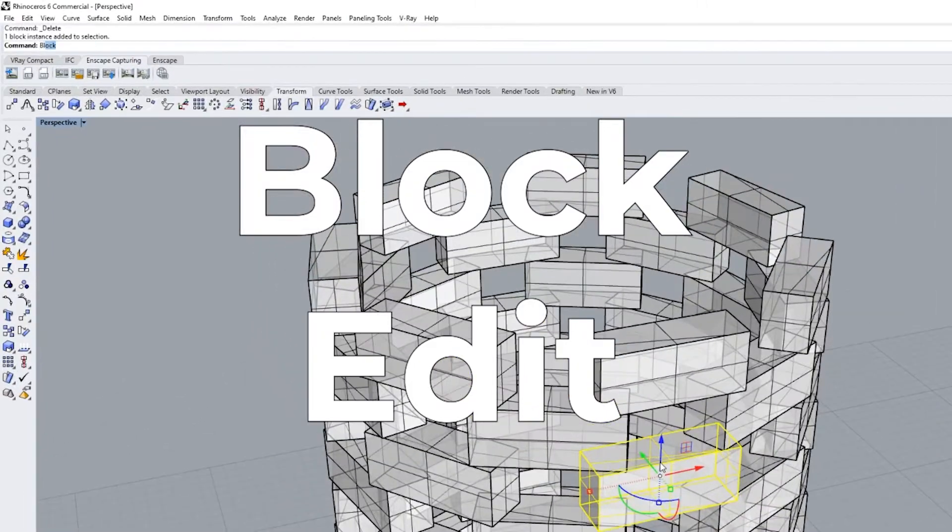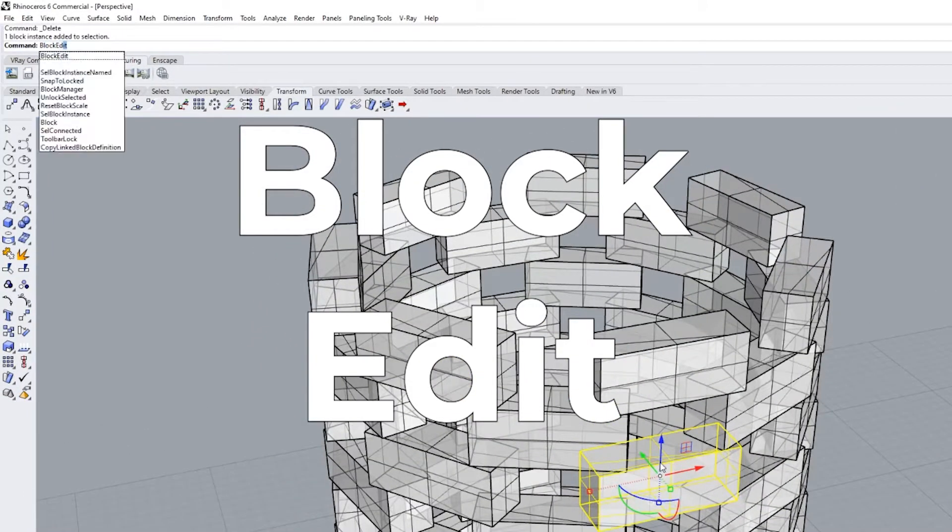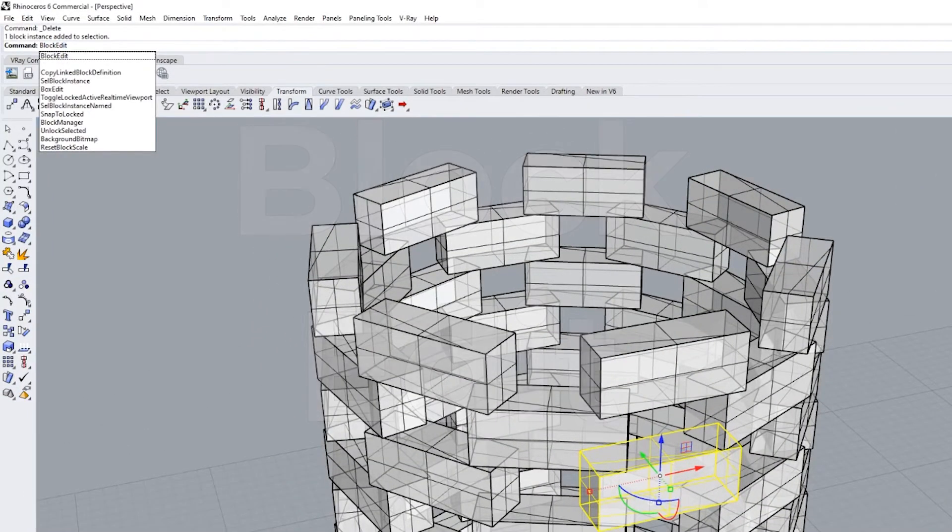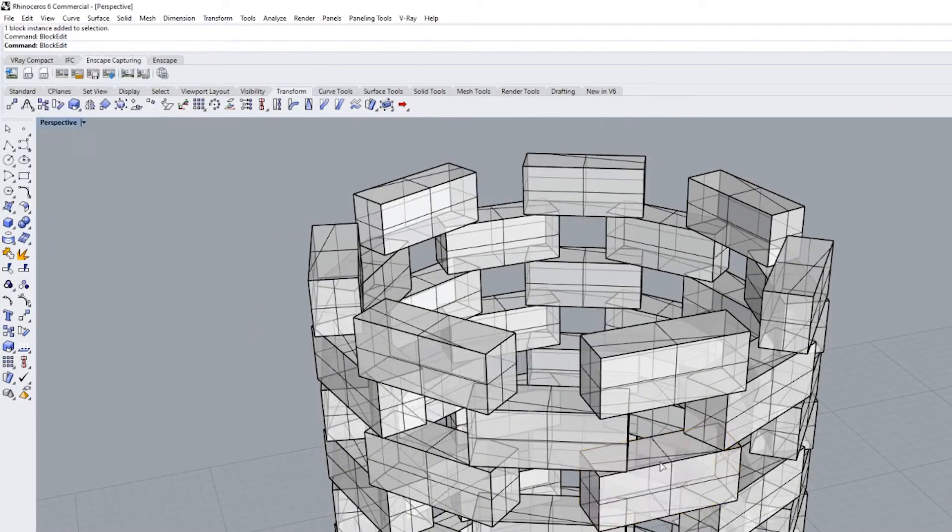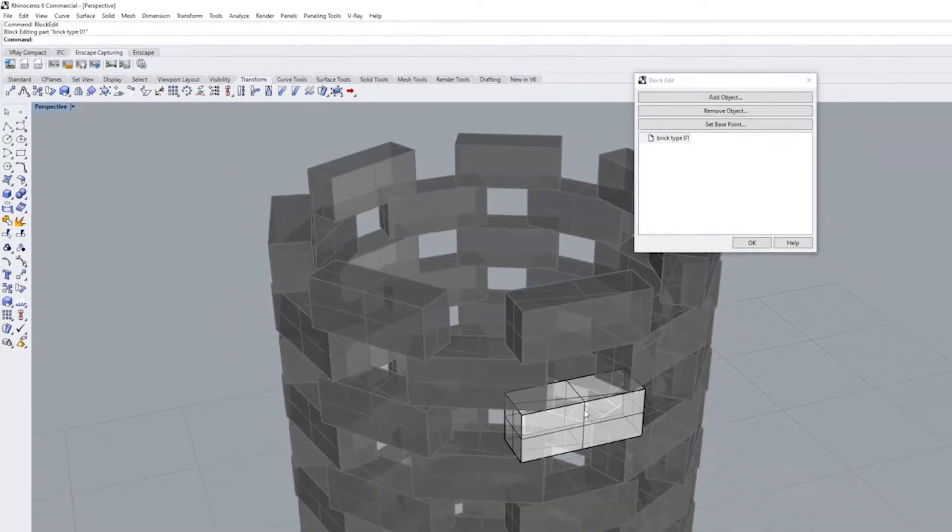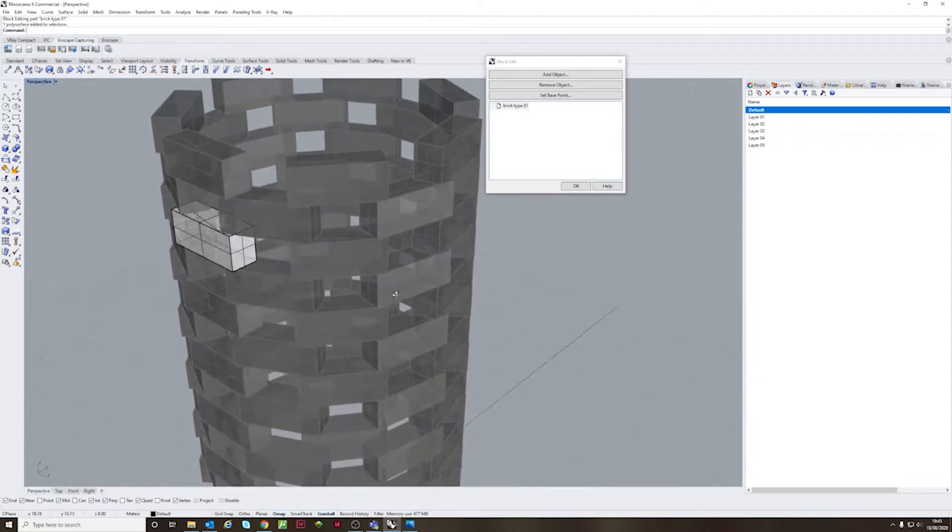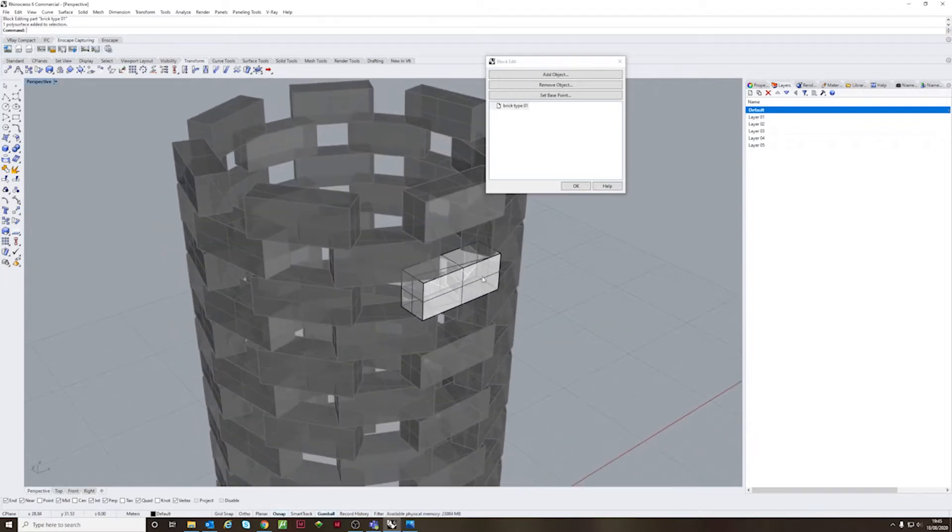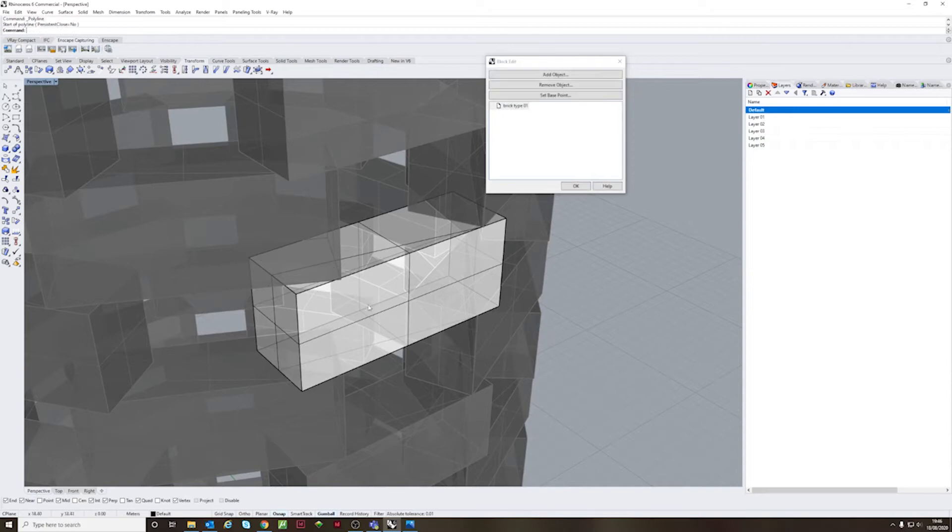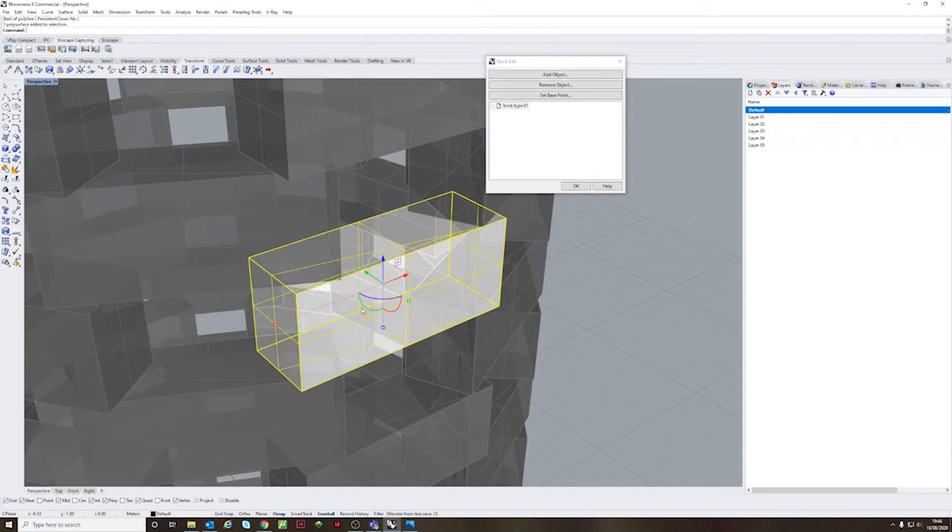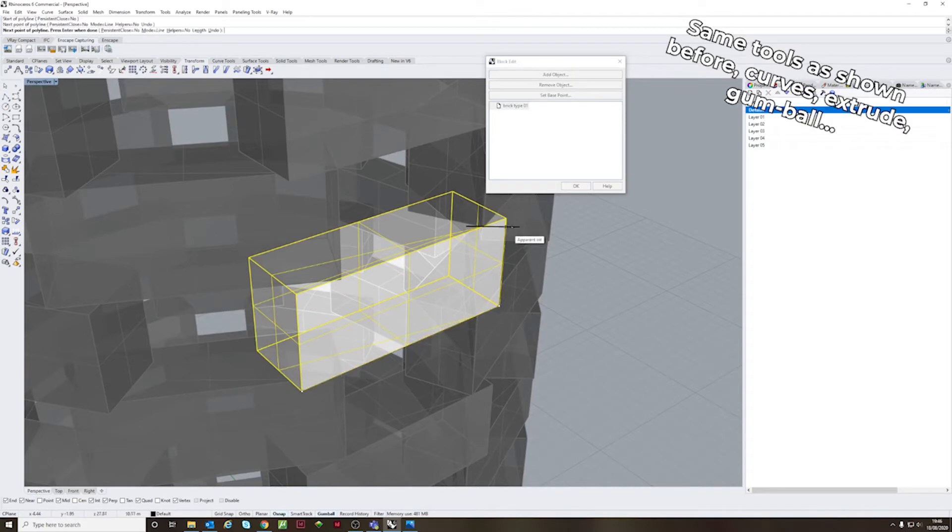Block edit, if you remember the block tool that I mentioned before, enables you to modify the one block that you've modified. Whatever you do as edits on this block will appear on all the other blocks in the drawing.